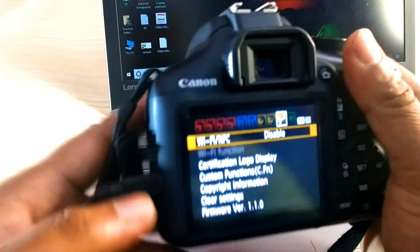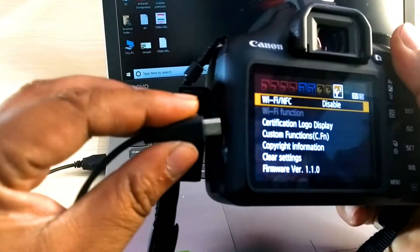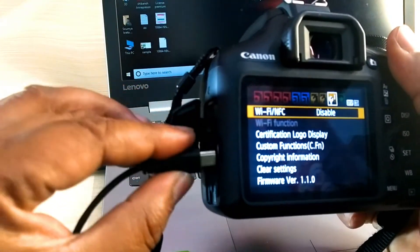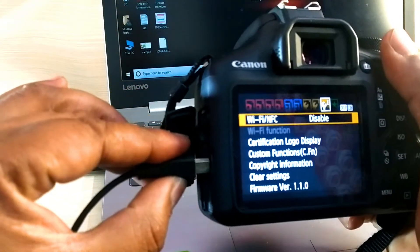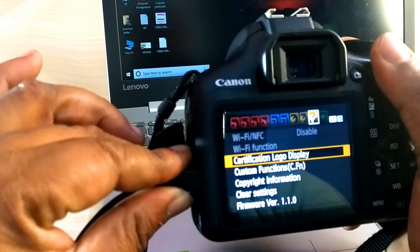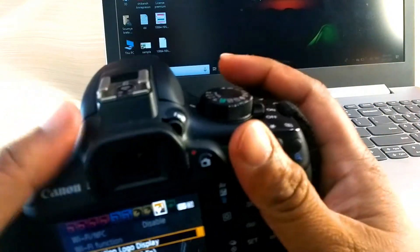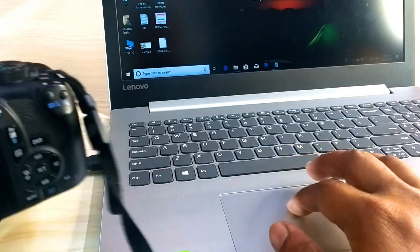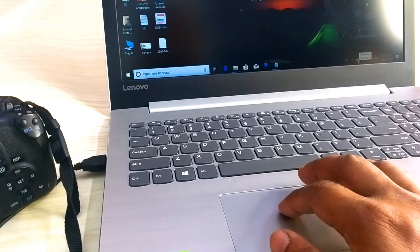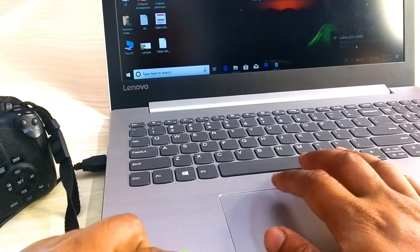Now I am just removing and reattaching the cable. And you can see here, it is detected.